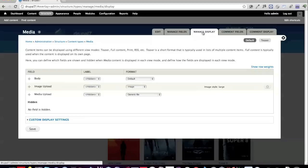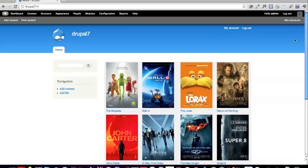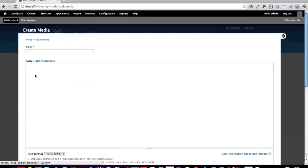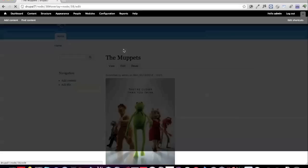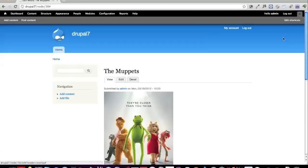Under Manage Display, I have an image upload and a media upload. I've given the image a default format with a style of large. For media upload, I have a generic file, so when you create new content you'd end up with something that shows an image and a file that links directly to the file. This is a very typical scenario for getting media set up in Drupal.